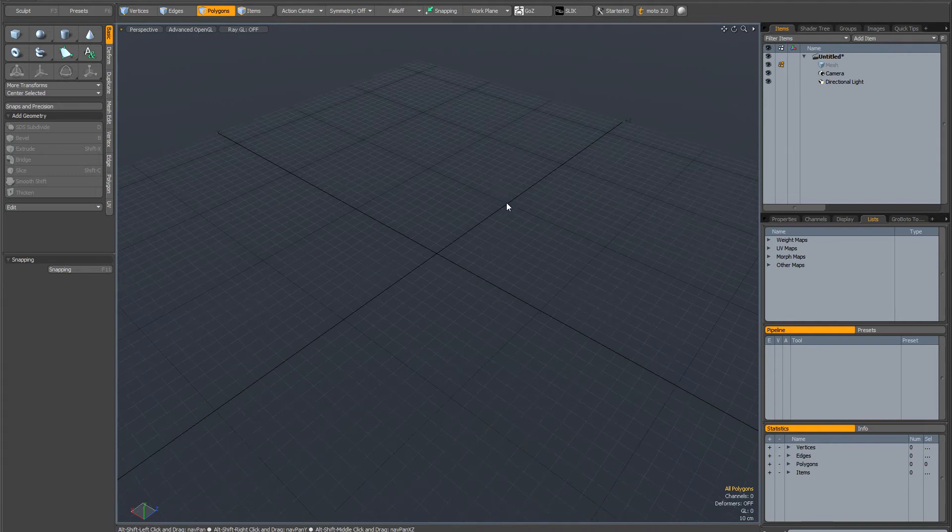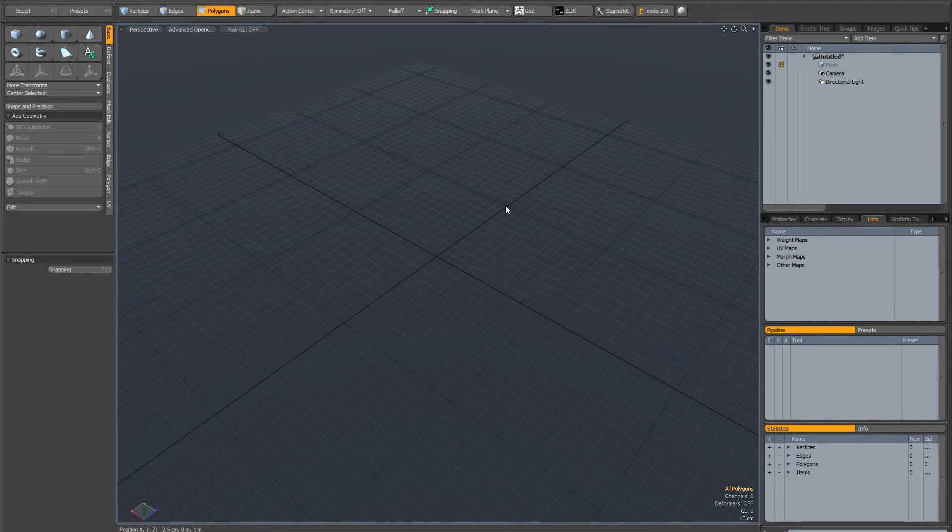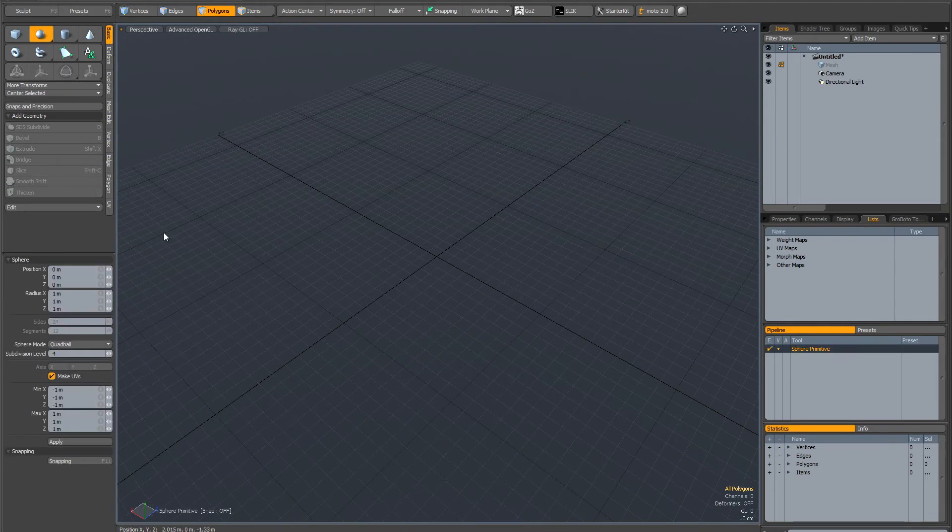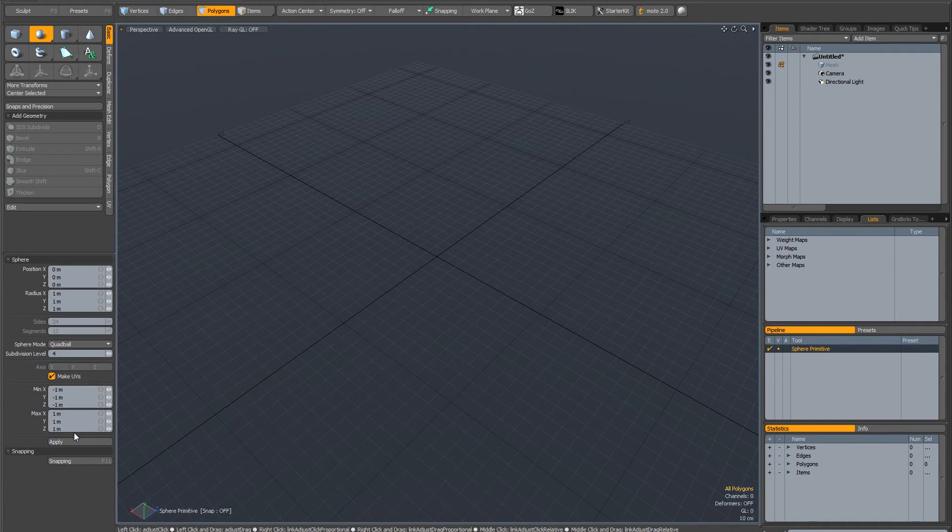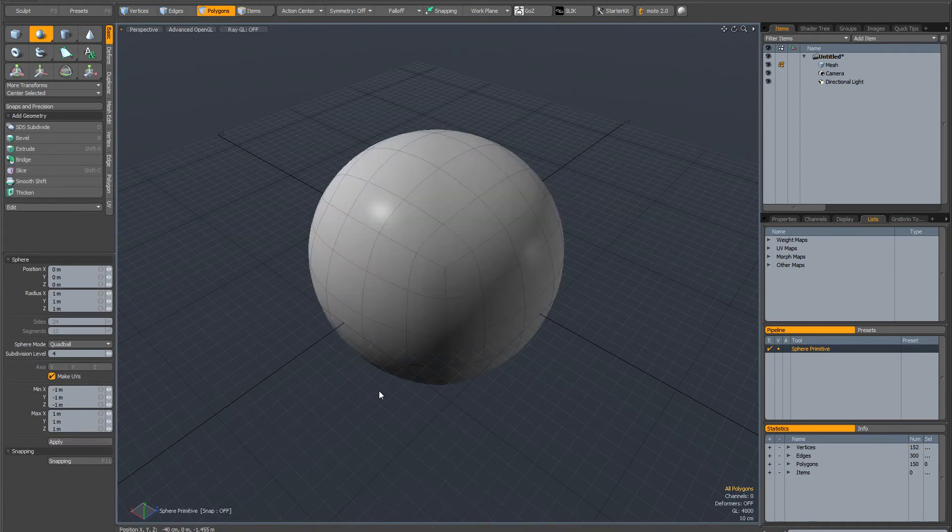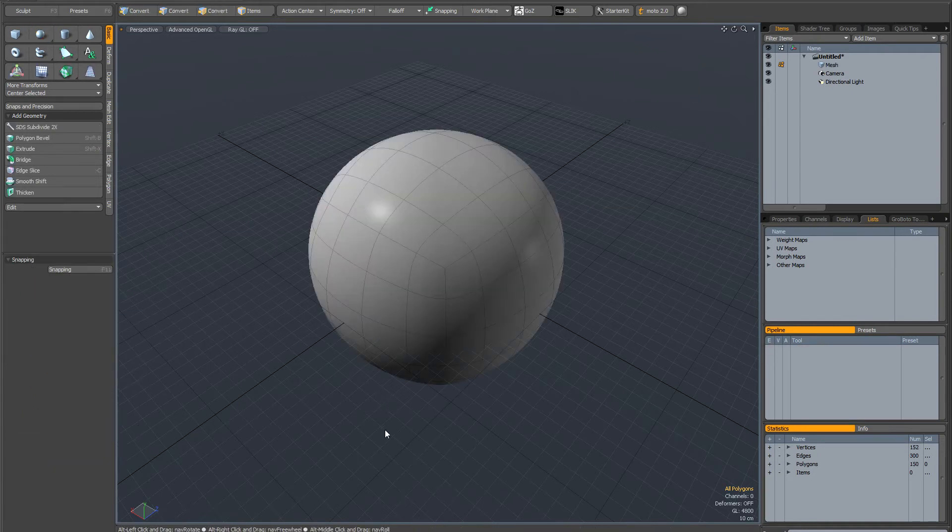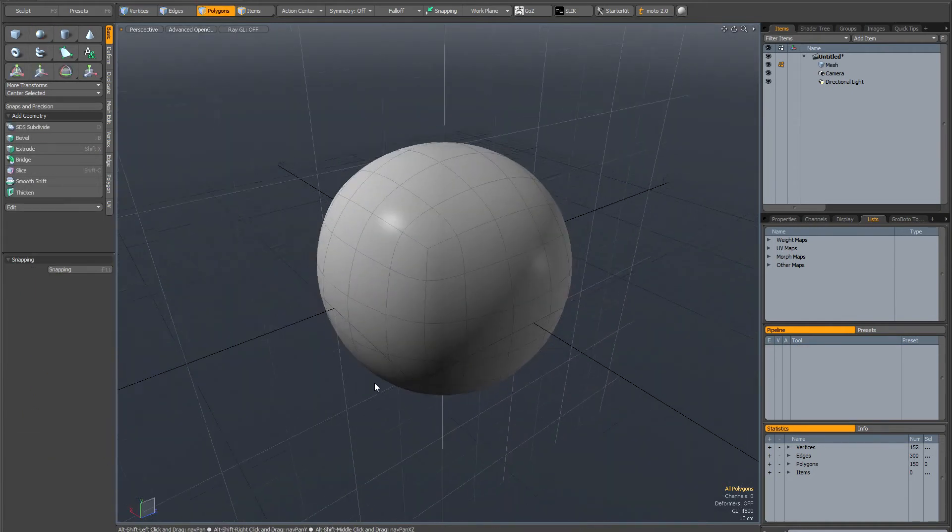Another way of controlling the work plane is by aligning it and moving it to geometry. So if I quickly make a quad ball and drop the tool,